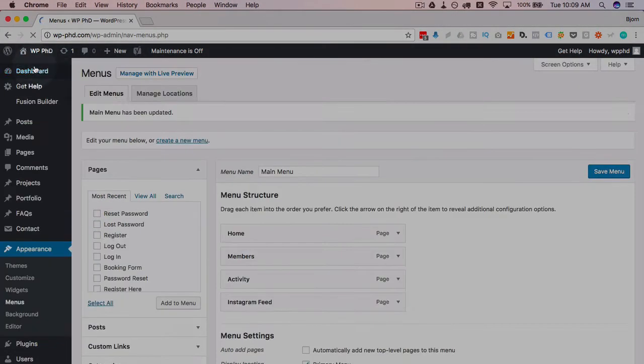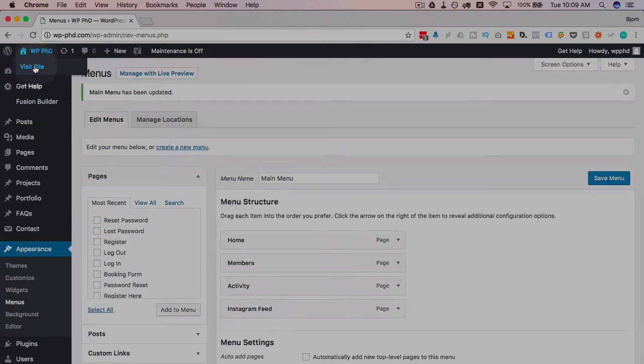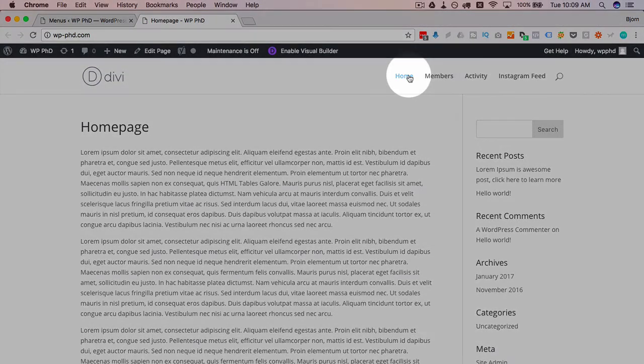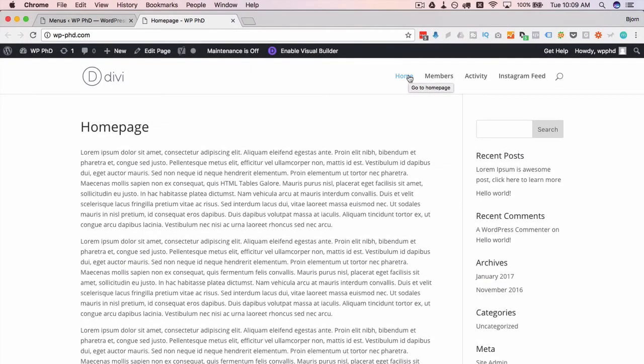So here's the home link. If we hover over it, we have the title up here which is go to home page, and that's the title attribute in navigation menus.